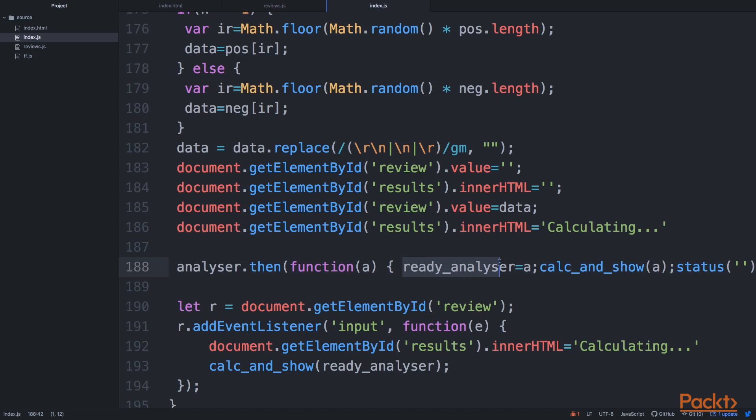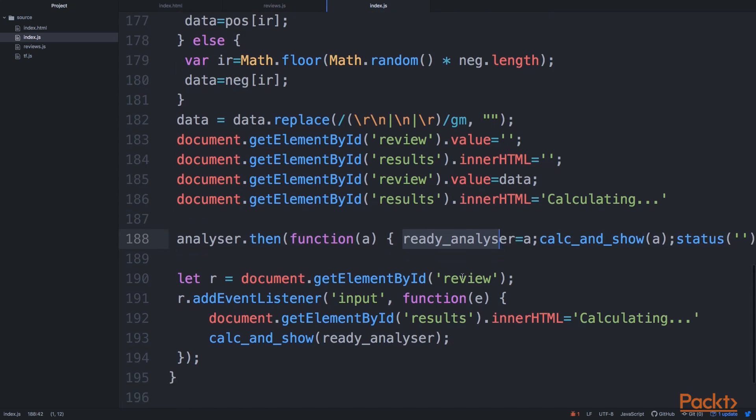So once our analyzer is ready to go, we can then just say, okay, we not only want to load the data, load the review into the text area, we also want to do the prediction every time we change the contents of the text area. So this is what we do next.